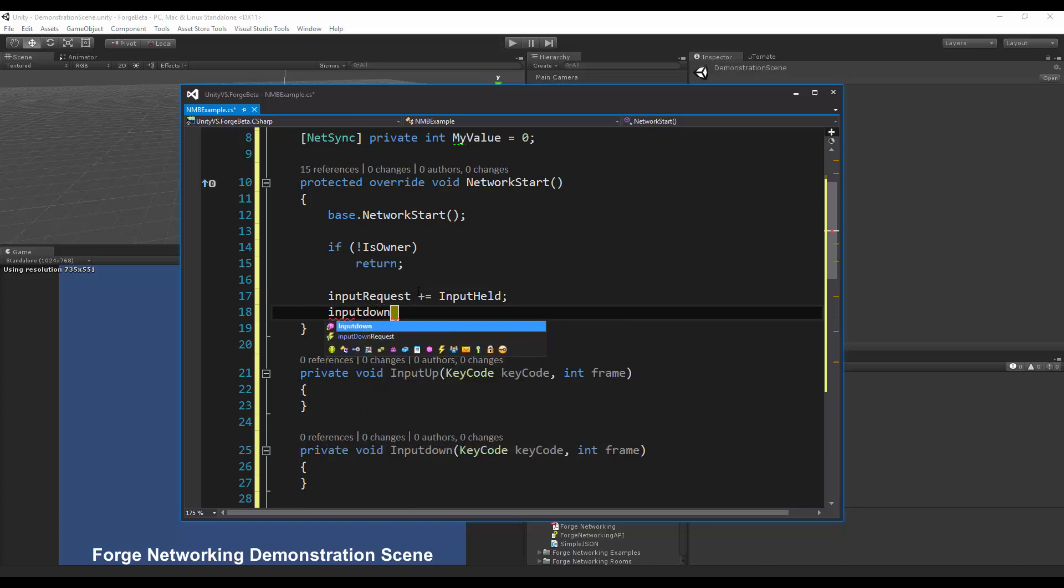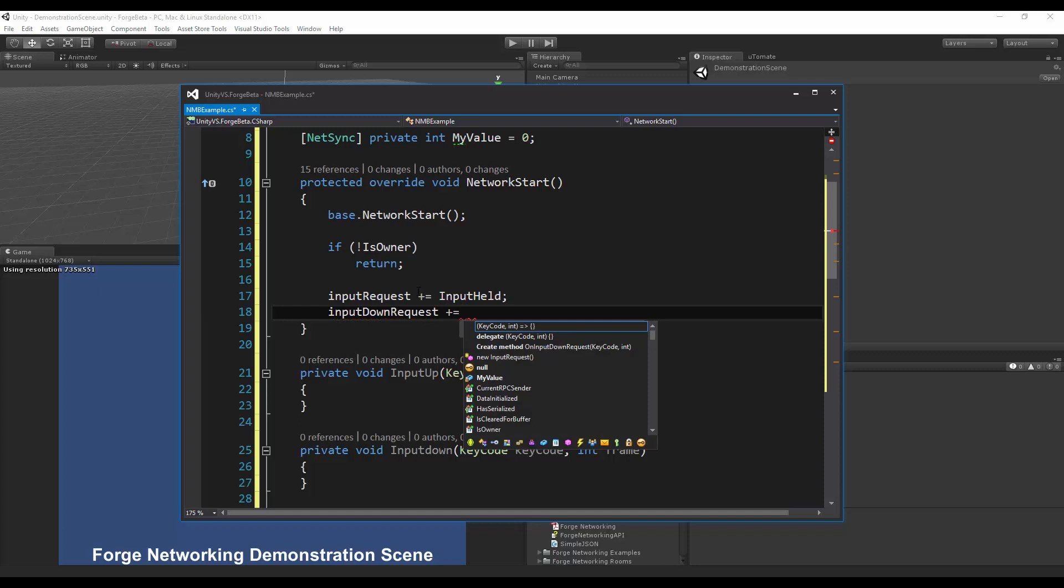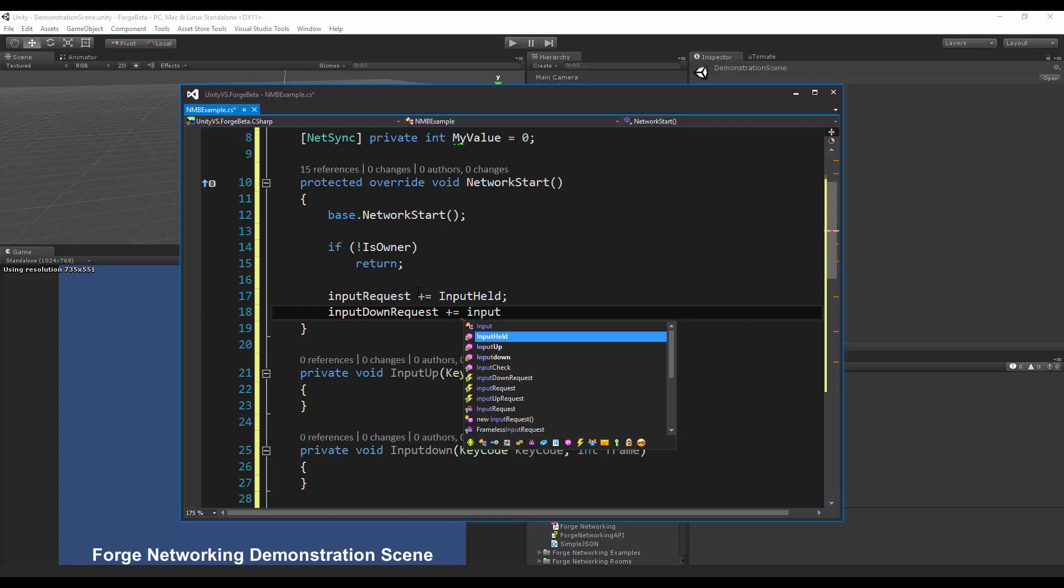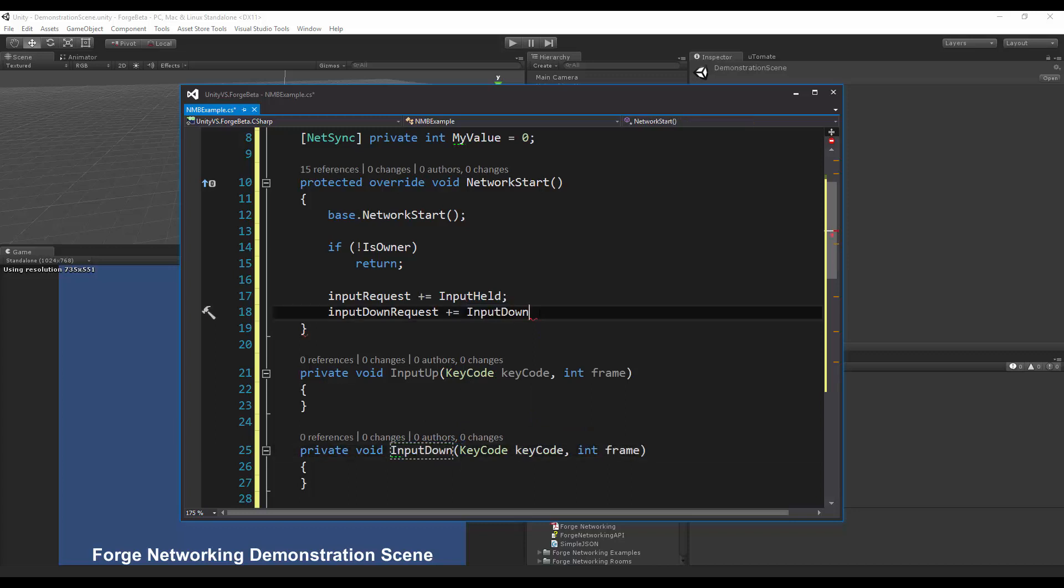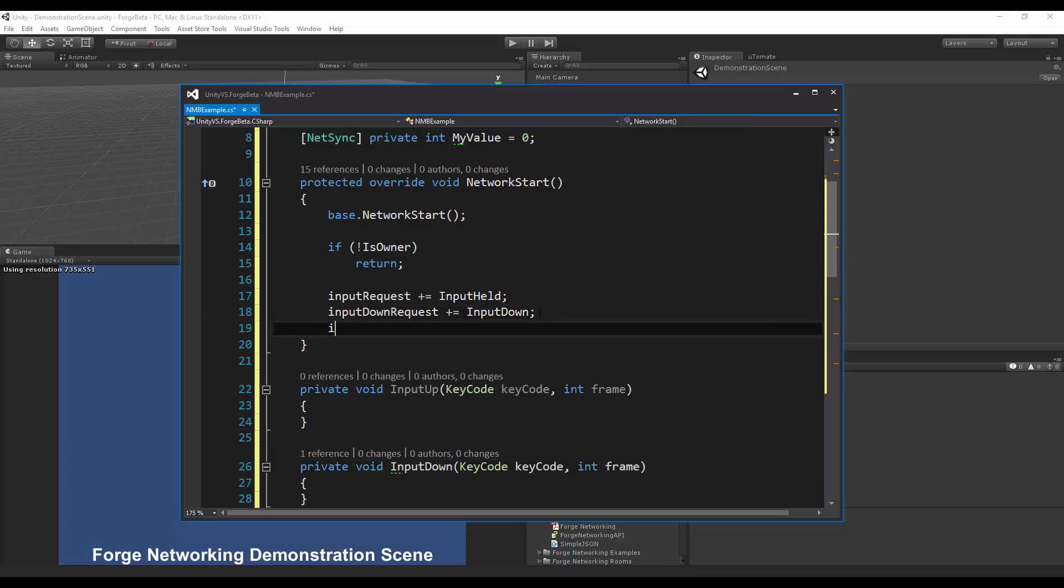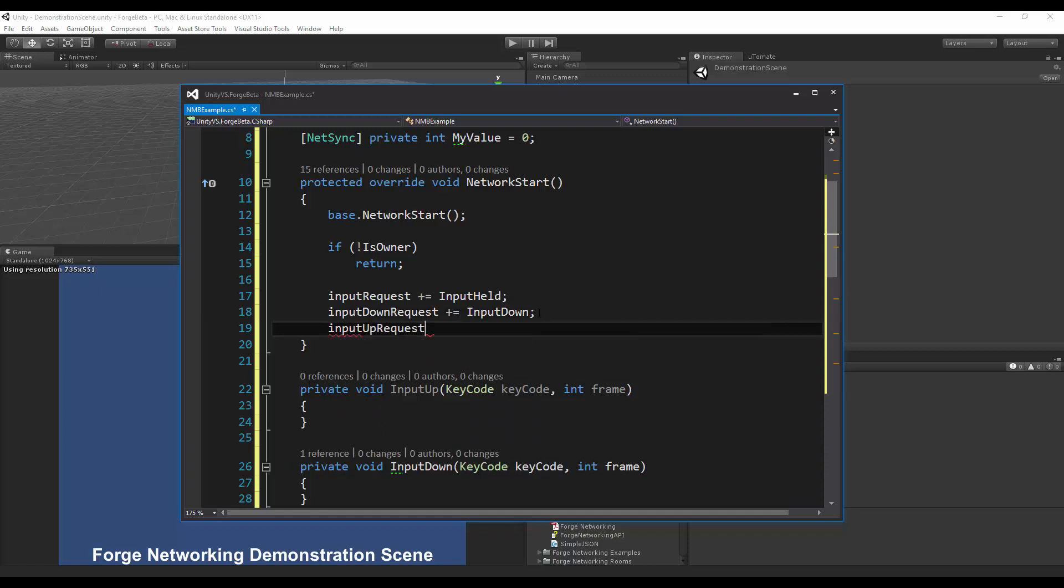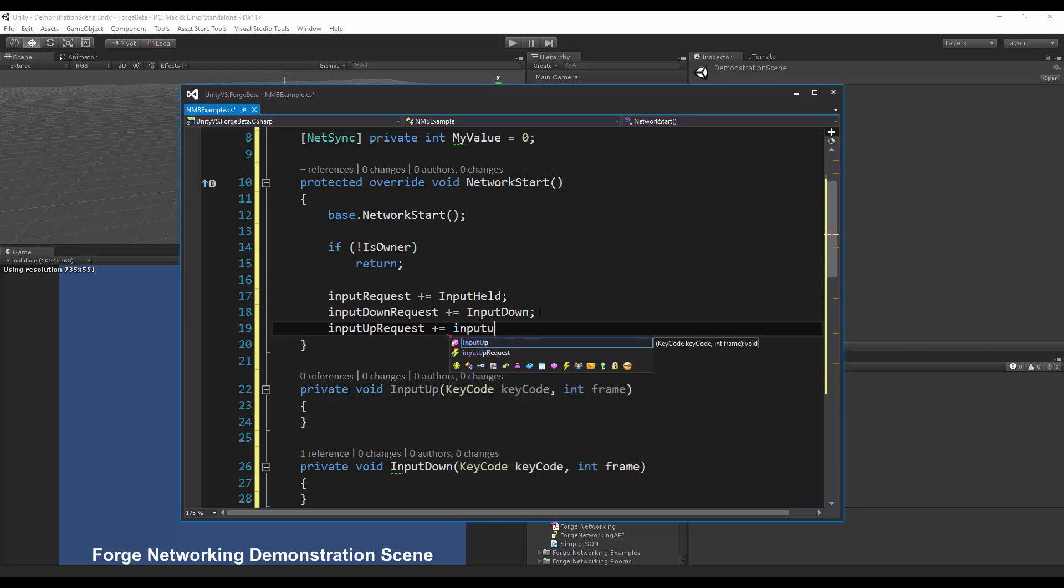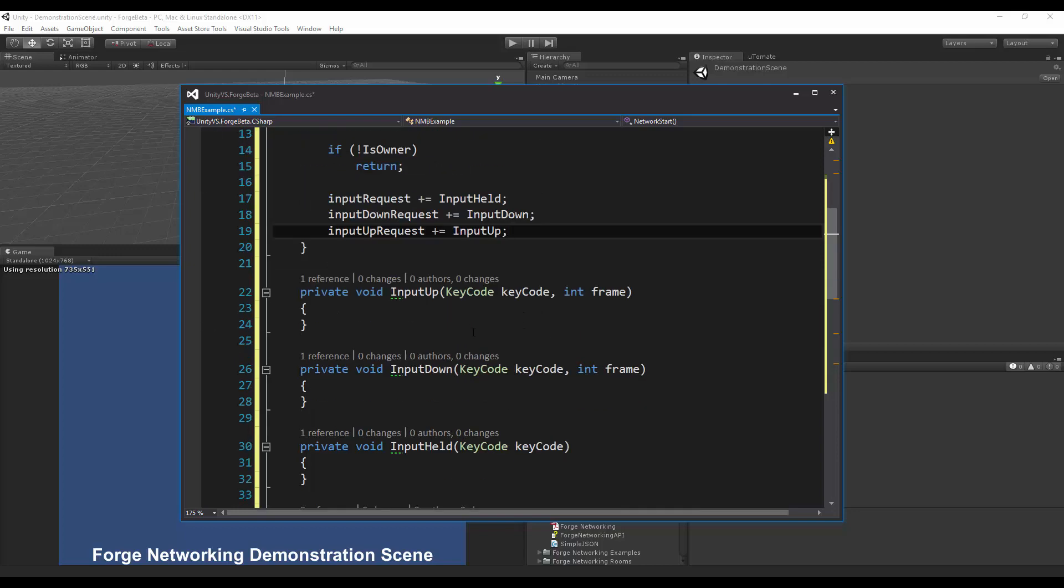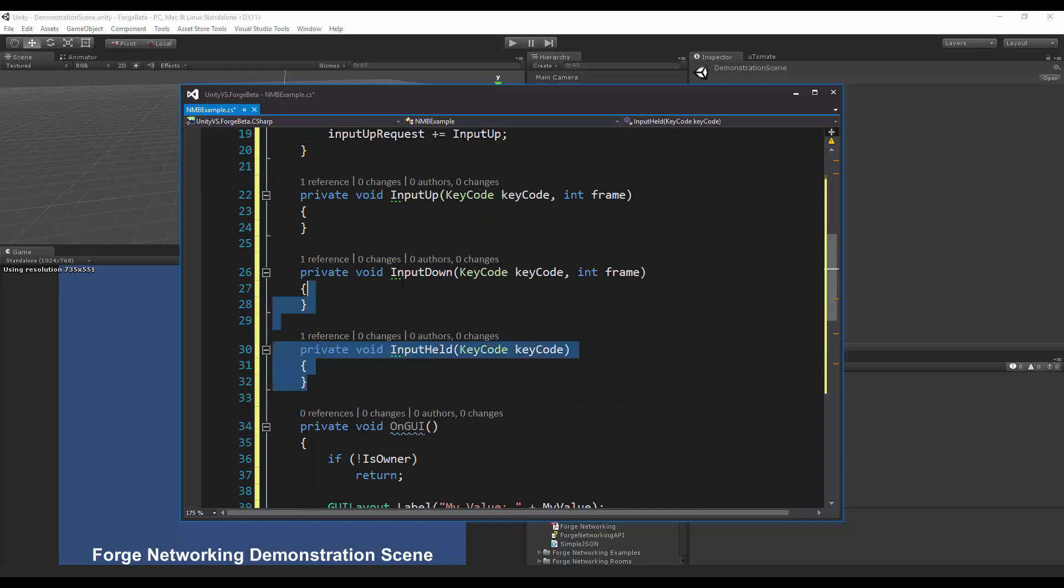Input down request, this is when I press a key down, not necessarily holding it but press it. I'm going to do input down now when I do capital D, and then input up request, same thing, I just tap it releasing a key pretty much, so input up.